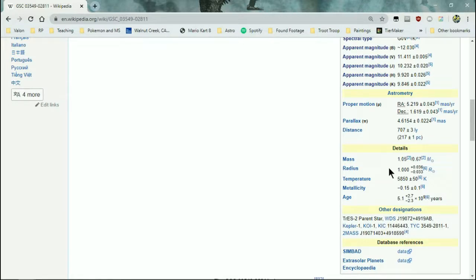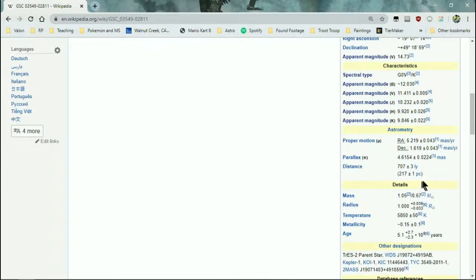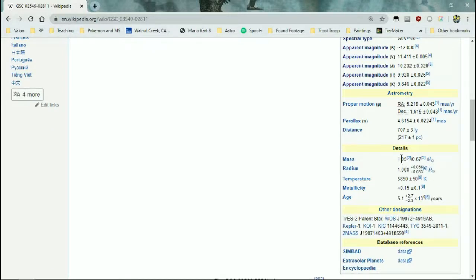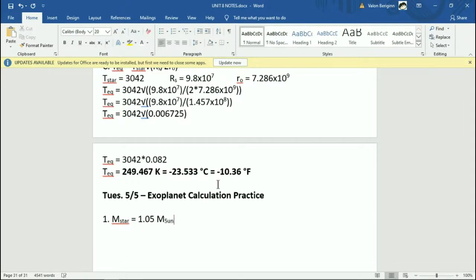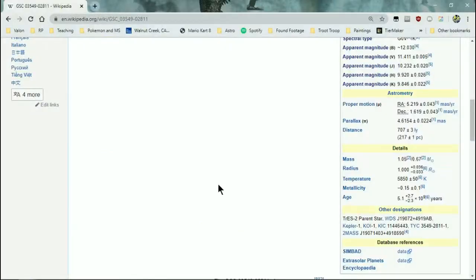So the mass here — we have 1.05 solar masses. The radius of the star is 1 times the radius of the sun. Mass of the sun — or, radius of the sun. And temperature of the star is 5,850 Kelvin.